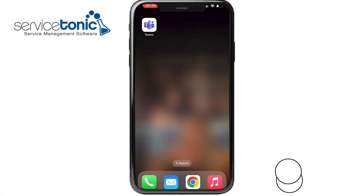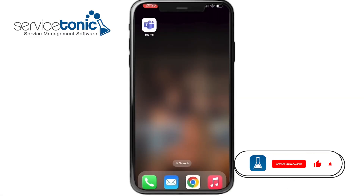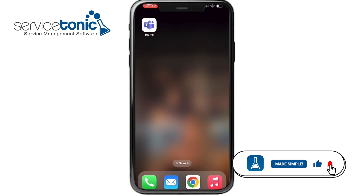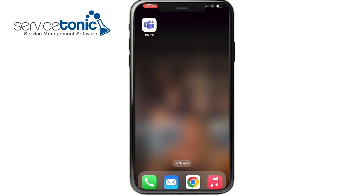Hello everyone and welcome to a new Servicetonic video. In this video, we will give you an overview on mobile devices. With Servicetonic, both agents and users can work with the application from anywhere at any time, thanks to the ability to add the application to their smartphone or tablet. This option is available for both iOS and Android.